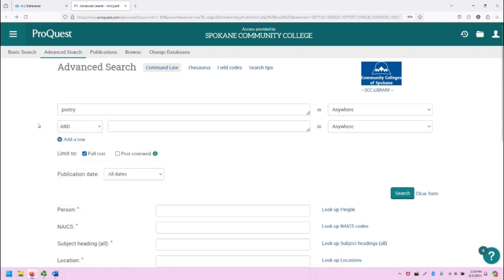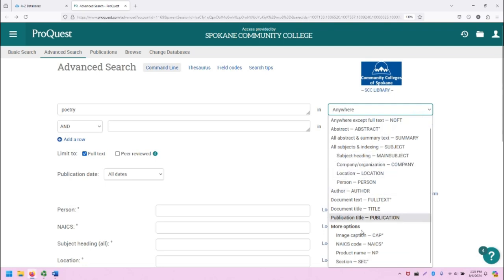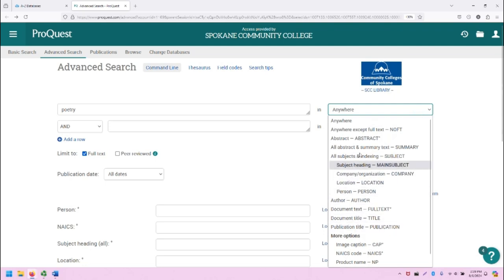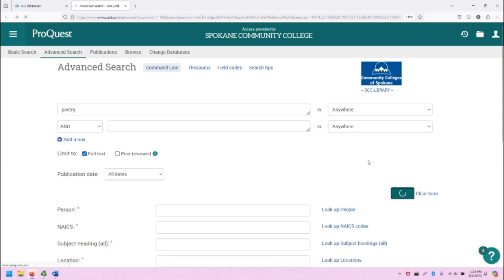For us, we're just going to search for poetry. We can search within various parts of each of the sources, including the title and the author and so on, but we're going to search everything, and when we're ready, we can click on the green search button.